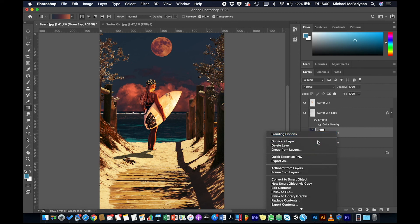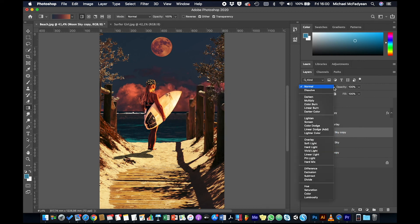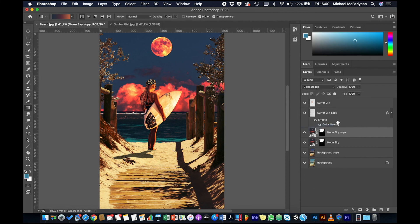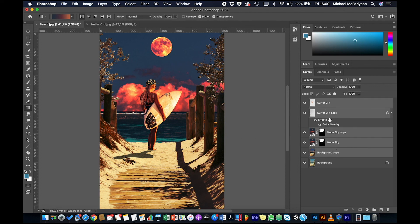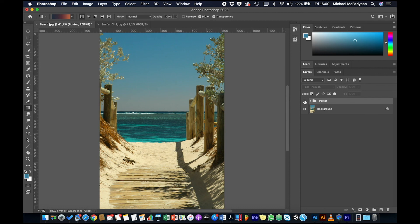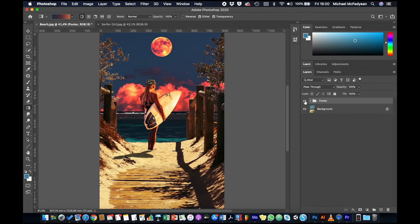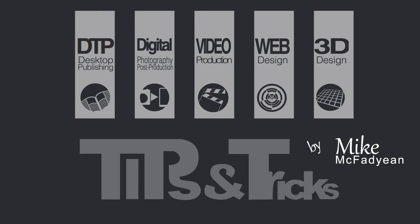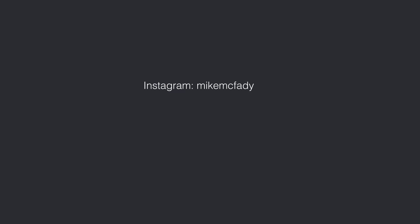I'll repeat that for the surfer girl layer — Image > Adjustments > Gradient Map, choose that same gradient, then Edit > Fade with Overlay blending mode. Finally, the moon sky layer needs to be a bit brighter, so I'll duplicate it and change the blending mode of the duplicate to Color Dodge. Now we've got a really dramatic scene built from all these different layers — the selected girl, the sky selection, gradients, and blending modes. You can see how important good selections are. I'll select all the layers except the original background, group them with Command/Control+G, call the group 'Poster,' and hiding it reveals the transformation from a basic photo to this final composition. I hope you've enjoyed this video — please subscribe to my YouTube channel and see you next time.